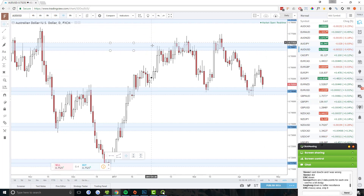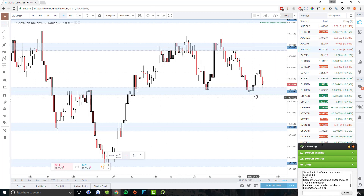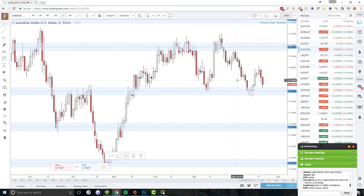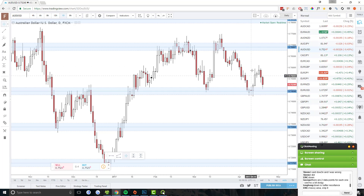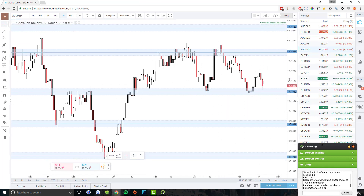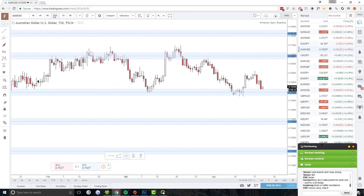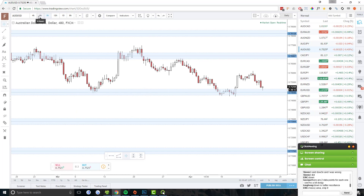AUD/USD — nice work on the AUD/USD long you guys took last week. It's a really good trade. We talked about it in the analysis. It was a nice trade, but now I hope you guys exited — most of you exited with a 2R — because it is turning around. Yeah, there's nothing that I'm going to trade here.